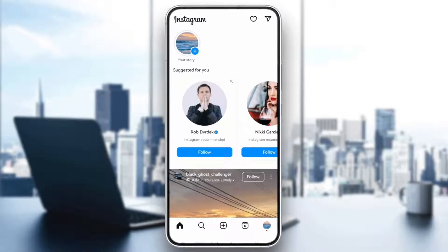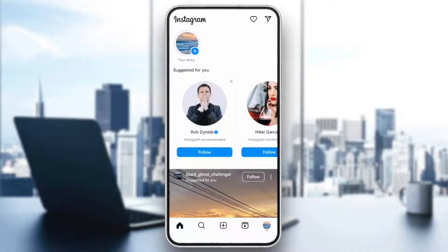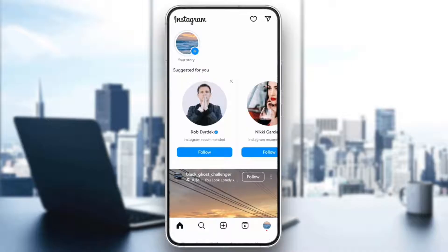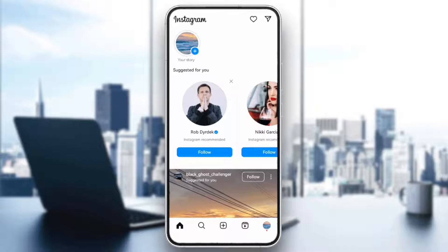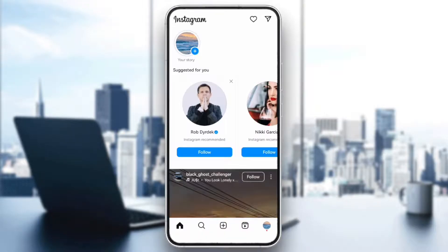Hello everyone! If you're having trouble with your Instagram story showing up as a black screen, don't worry. In today's video, I'll show you how to fix this issue in just a few simple steps.